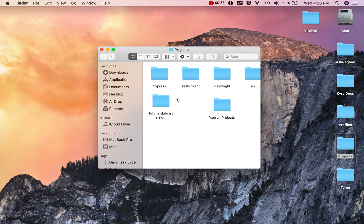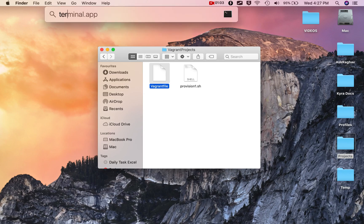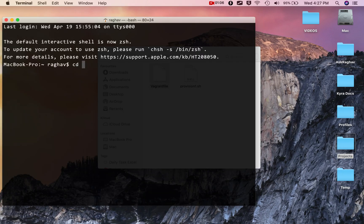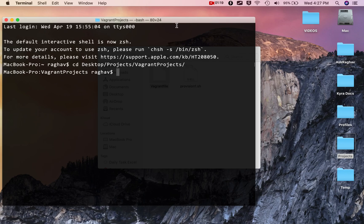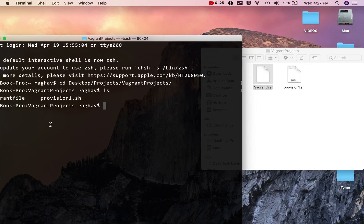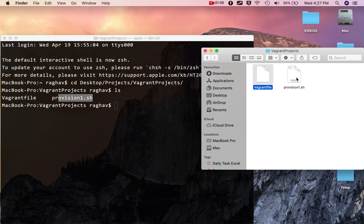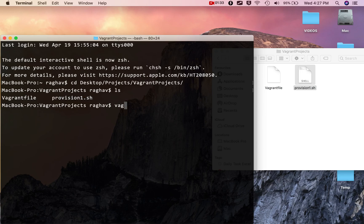Let's go to my folder where I have my Vagrantfile. I'll go to my desktop, under the projects folder I have the vagrant projects folder. If I say 'ls', you can see I have my Vagrantfile and provision1.sh files here — those are the two files I have.